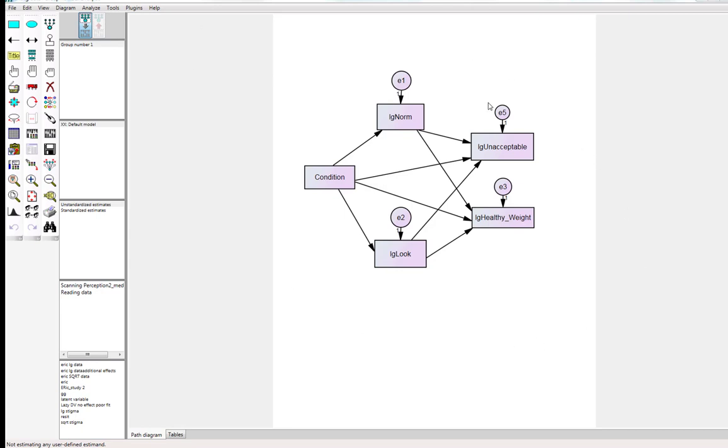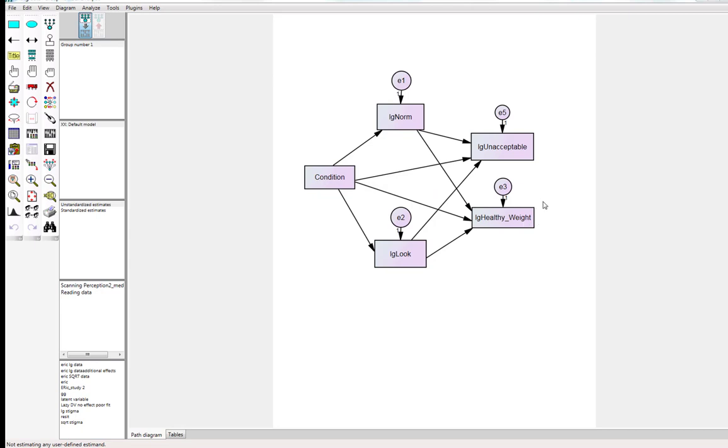This is the model here. I'm not going to get into too much detail about the experiments—it's not that important really. Suffice to say, we're looking at the indirect effect of condition on this variable Unacceptable, which is someone's opinion that somebody is of an unacceptable weight, and the indirect effect of condition on this variable here, which is the extent to which someone thinks somebody is of an unhealthy weight.